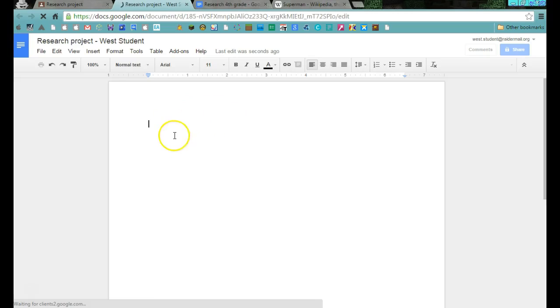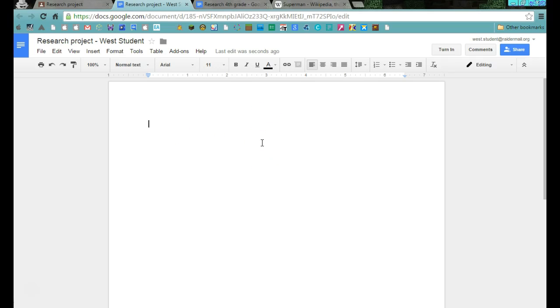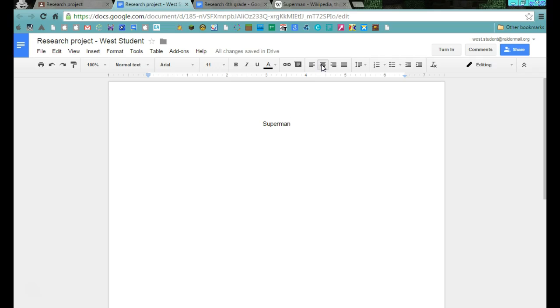And this is where you will actually start typing out your sentences. Your stuff here needs a title. So Superman would be a good title.